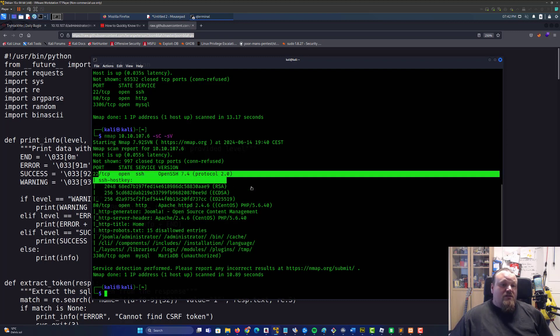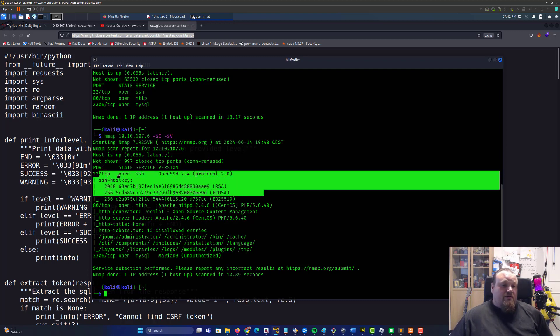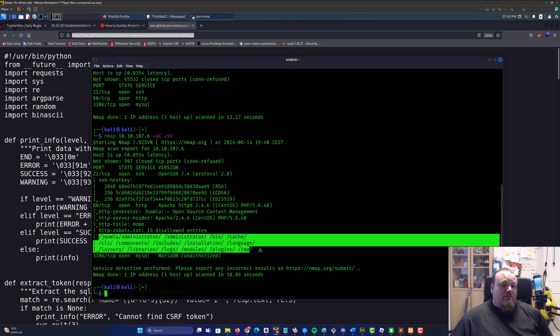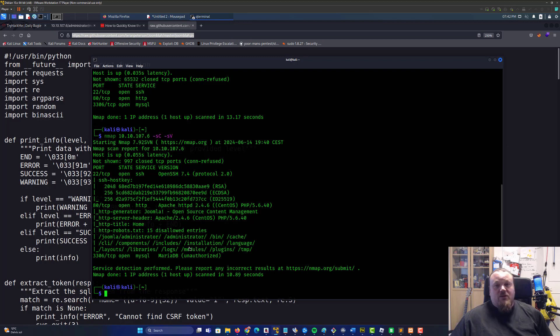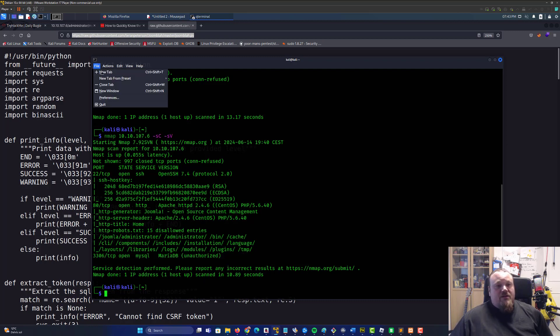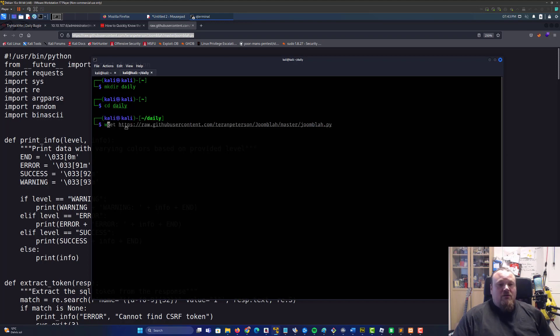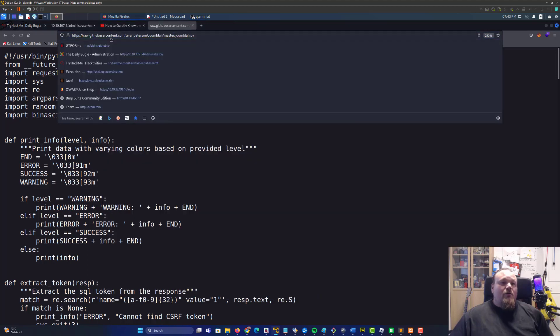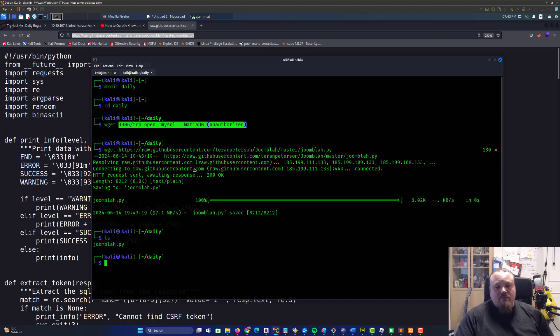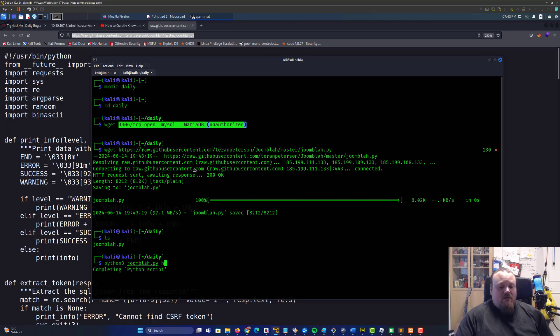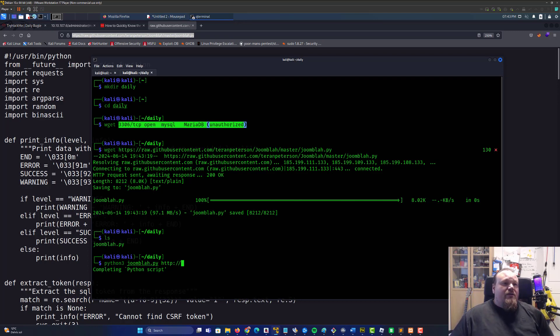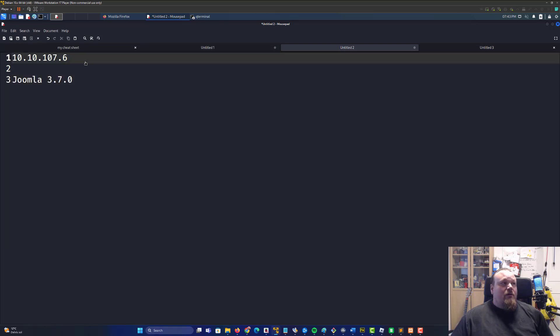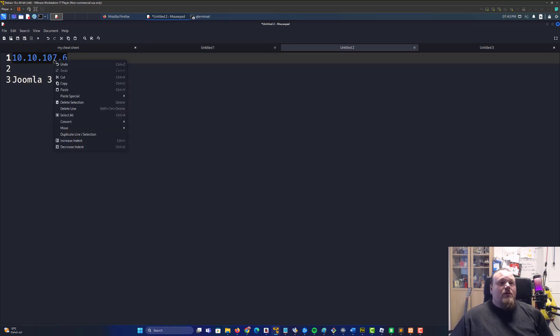We can see that we have the standard script version detection done, no special thing going on on port 22 or port 80. We have some folders that remind me of normal Joomla stuff so I would just ignore that for now. Open a new tab and create a folder, we can call it daily, go into daily, wget this URL, copy that and paste it in.